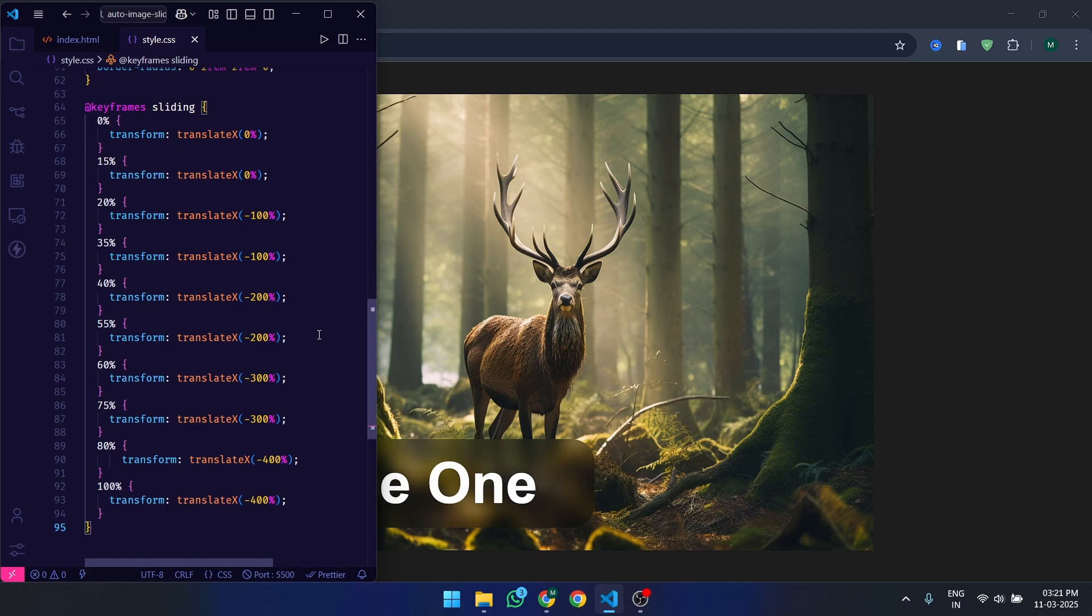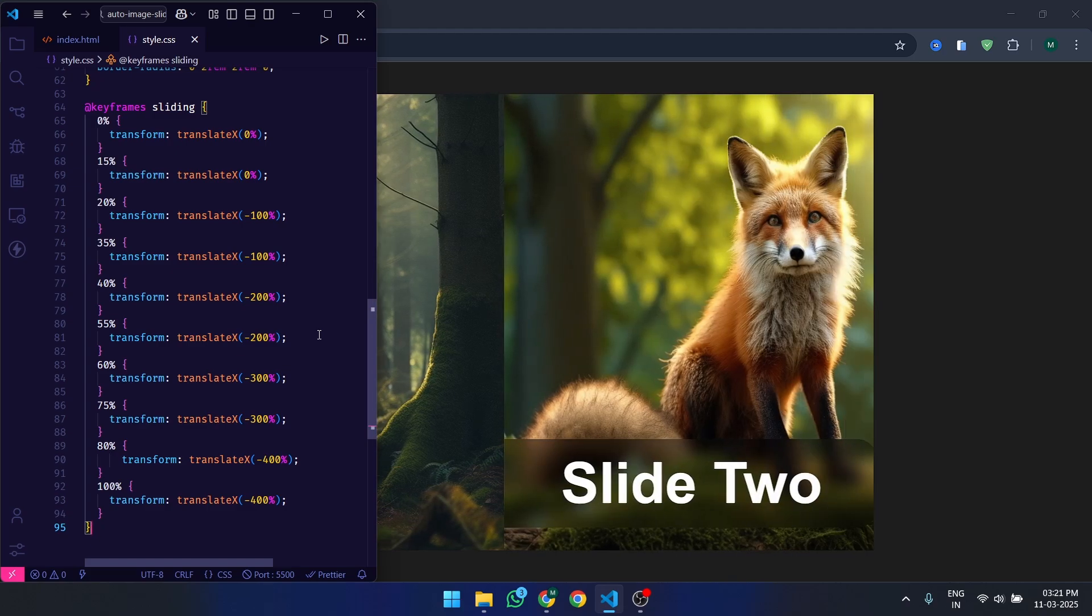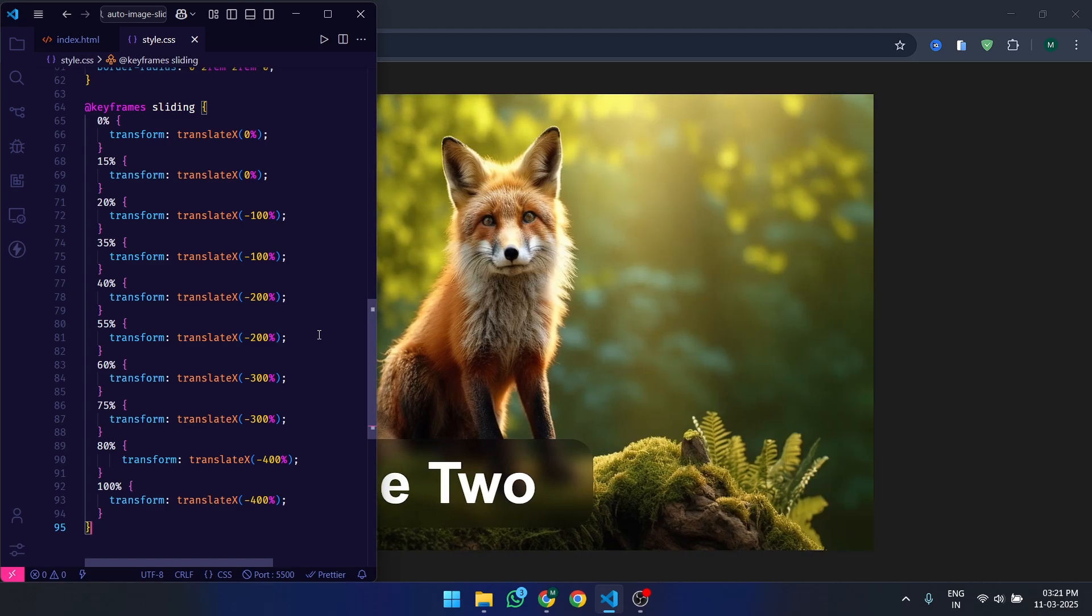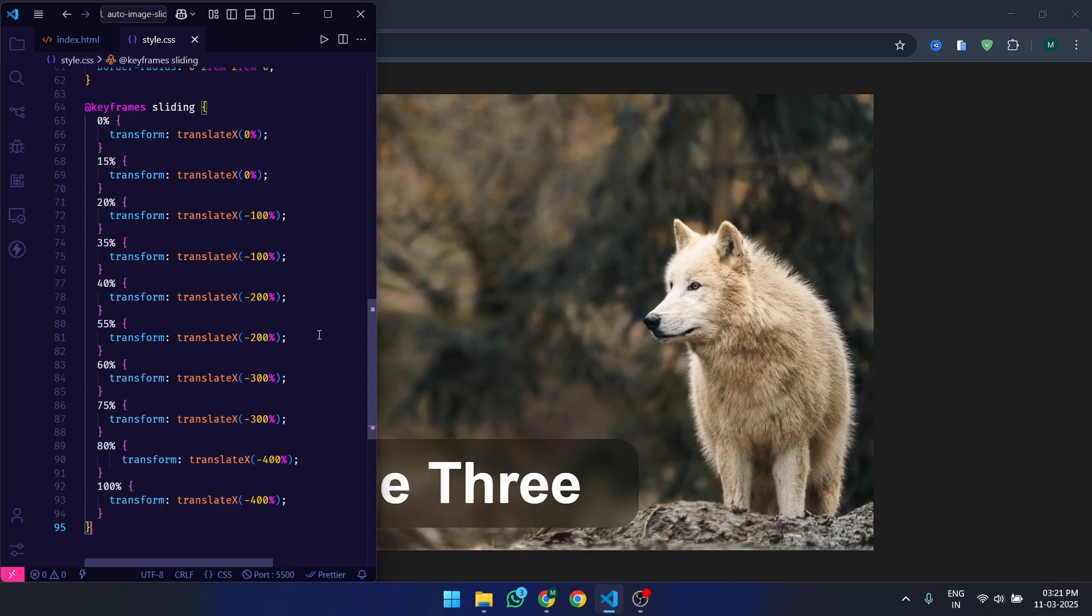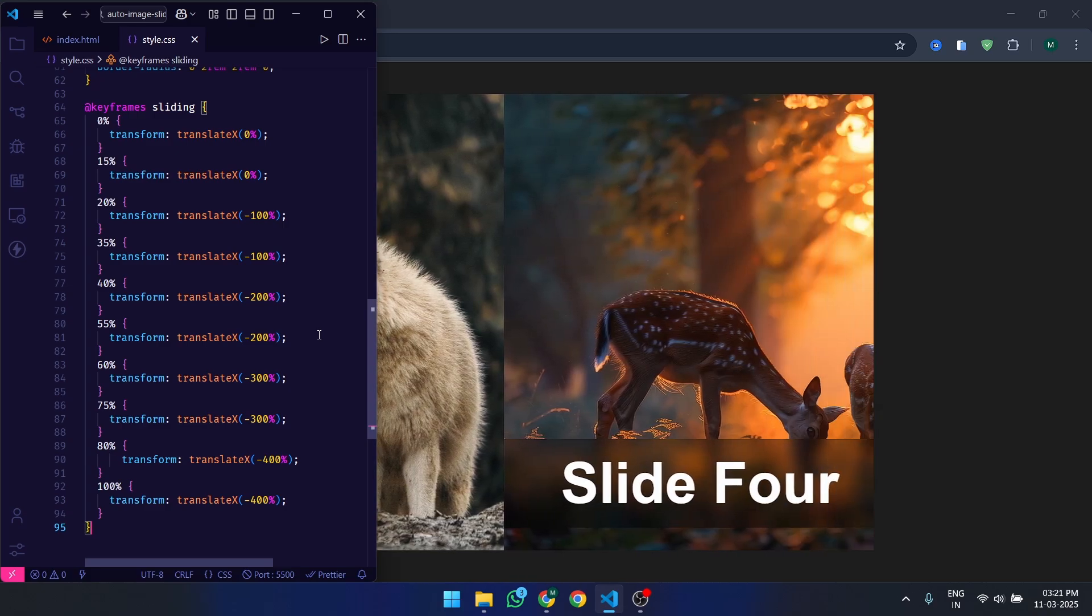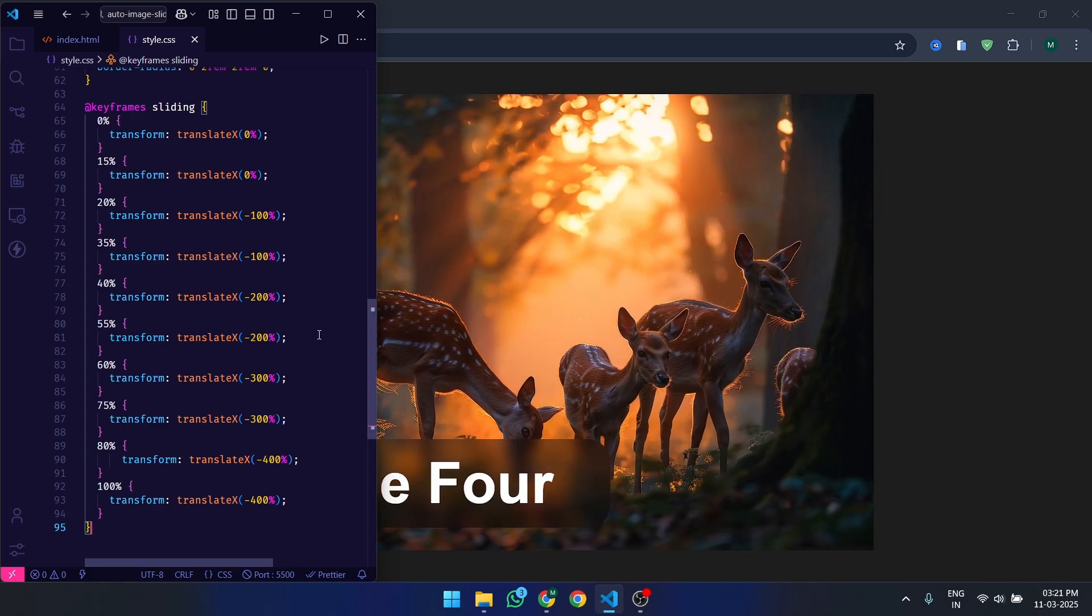0%, start position, first slide visible. 15%, pause on the first slide. 20%, move to the second slide. 35%, pause on the second slide. 40%, move to the third slide. And so on, until the last slide.